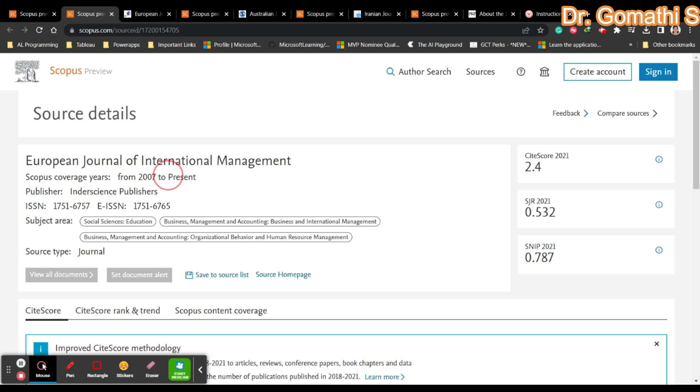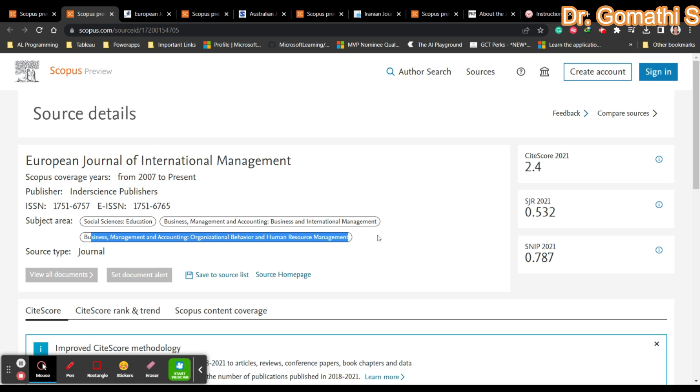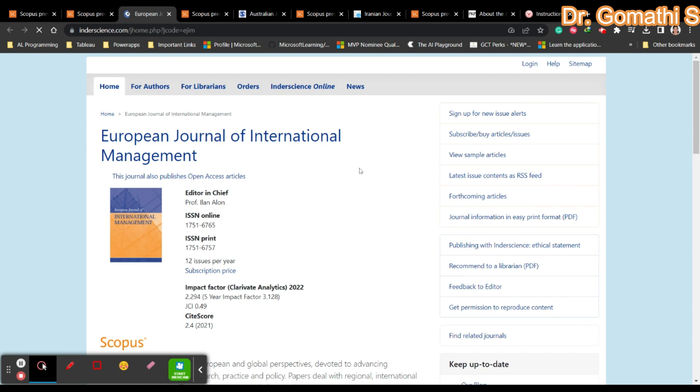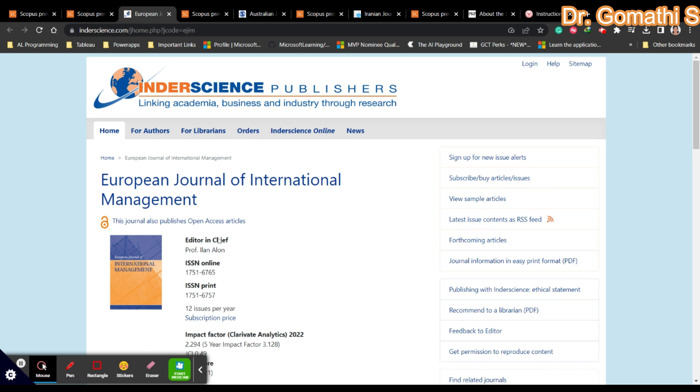If it shows like 2022, please don't go with that. Second is who is the publisher. Third is what are the subject areas it covers. After that, check the Scopus coverage years. Once you click the source homepage, it will take you to this page.